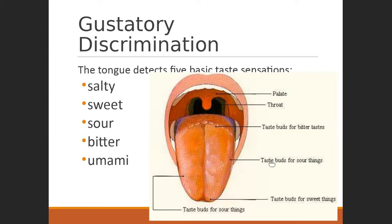The first four tastes you can probably perceive without much description. Umami is one most people haven't heard of — it's a savory taste. Think about the taste of roast chicken, for example. It's because of the unique nature of that taste that people often use chicken as a reference for what other things might taste like — not because chicken is common, but because it's a great example of that umami taste sensation.